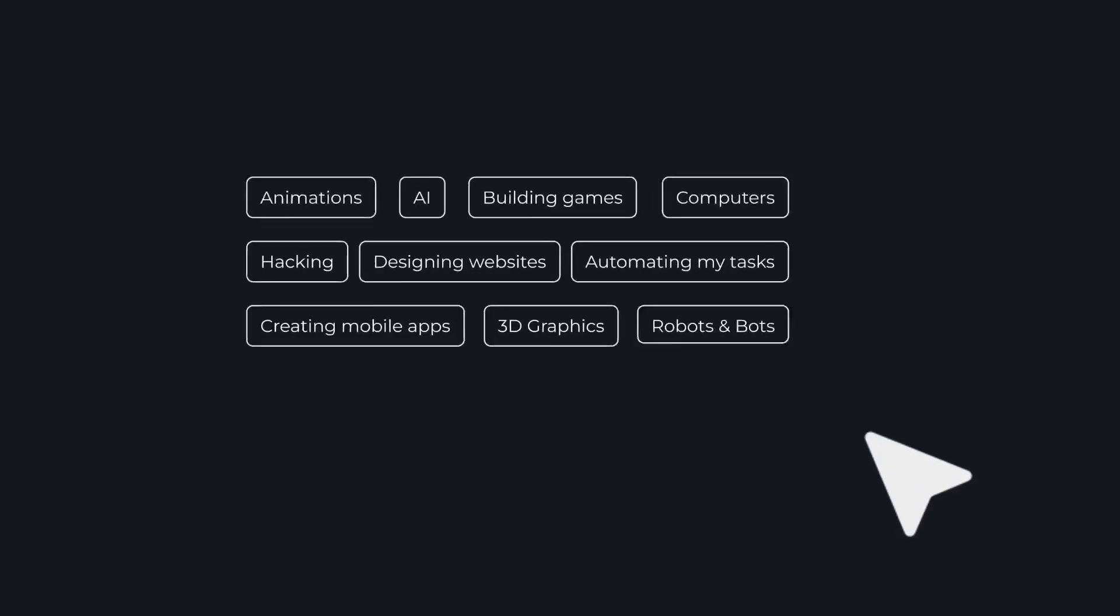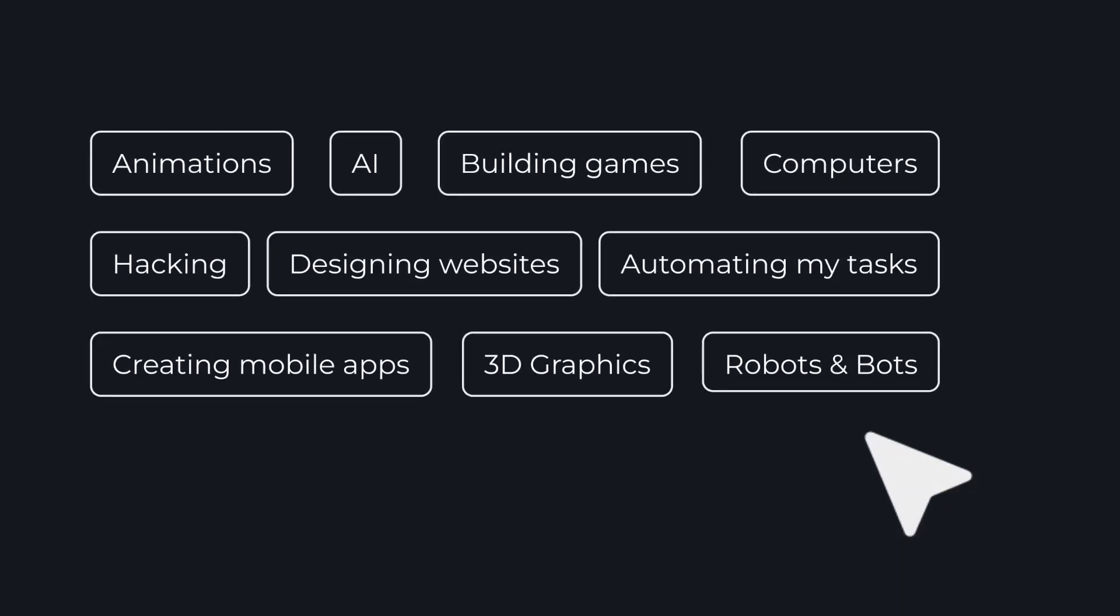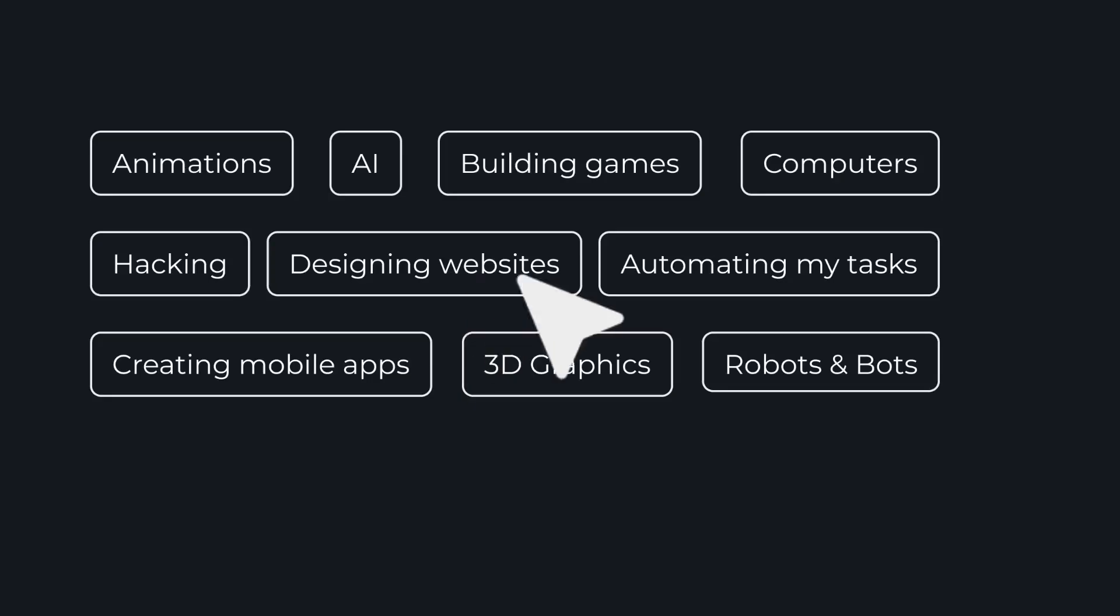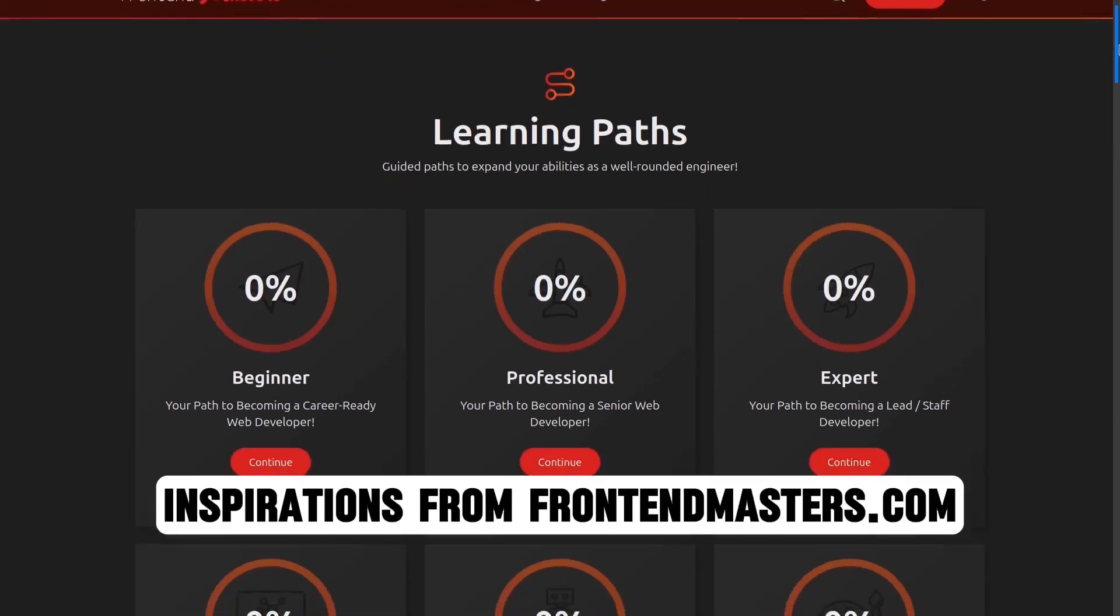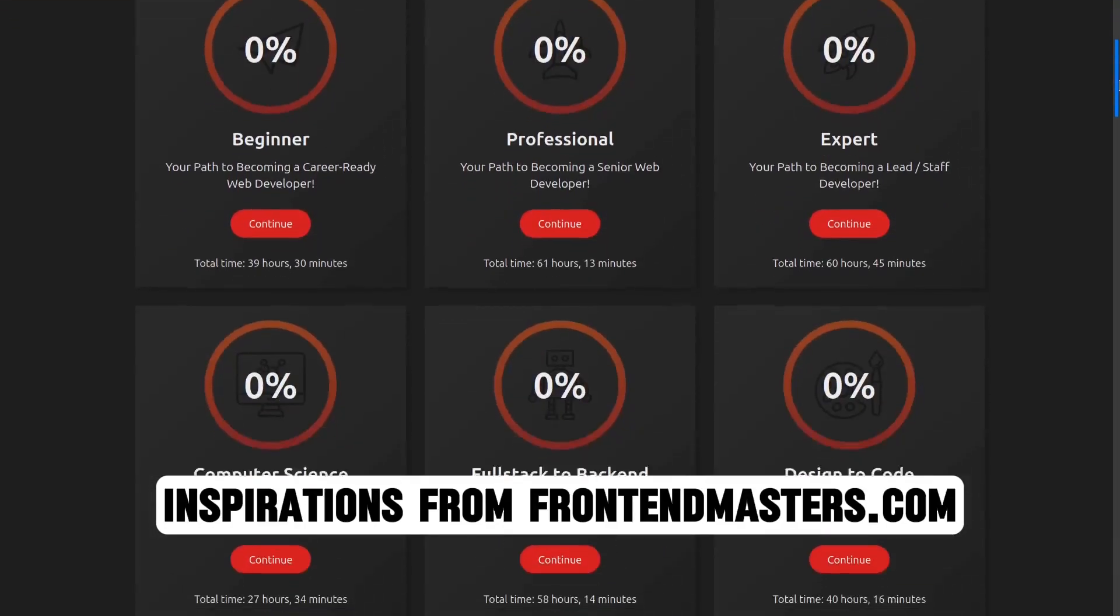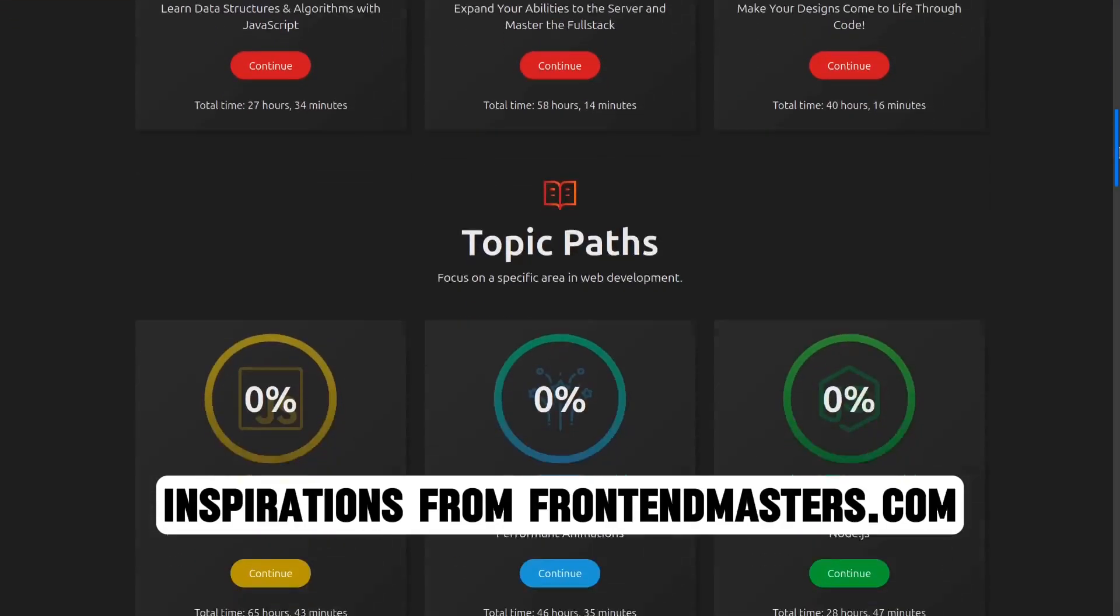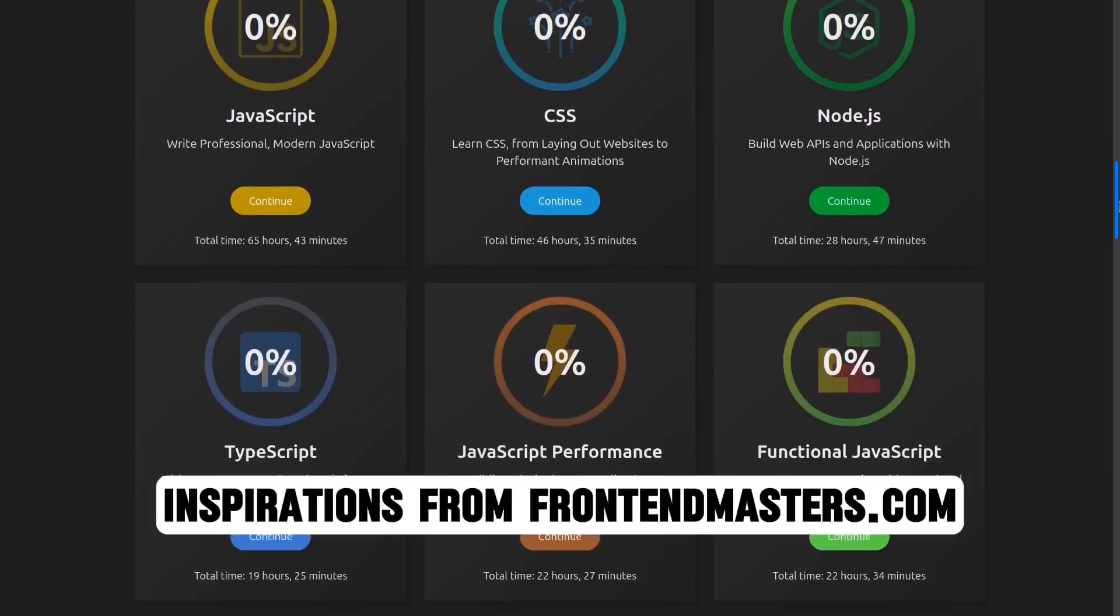Users can choose non-coder-friendly topics like designing websites or automating tasks, and the platform generates a clear step-by-step guide tailored to them.